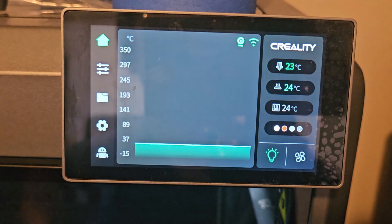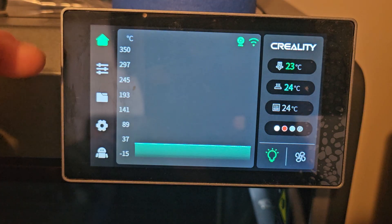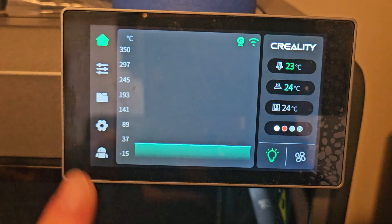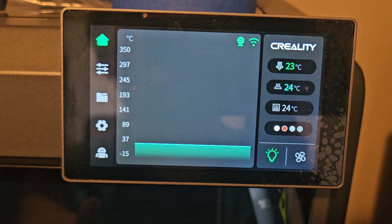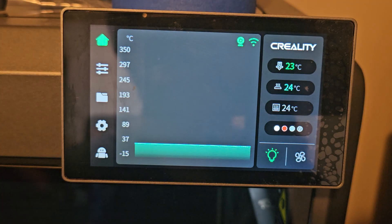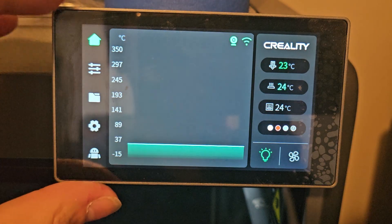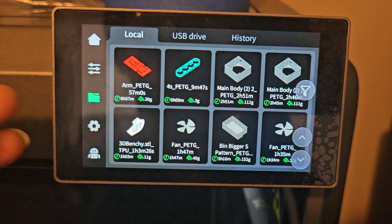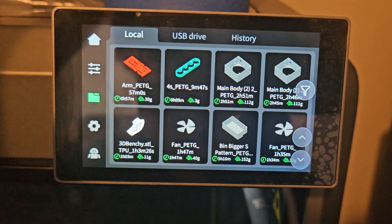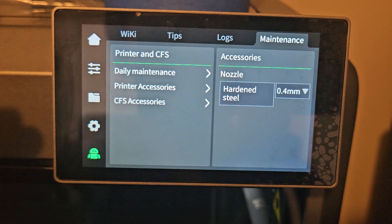Here we are - this is the K2 Plus screen interface. Many of them are really similar; it's just a little bit different depending on the company and how they change the style. I'm using the K2 Plus because I like their interface a lot better. Here we have the Home button, Printer Settings, and the folder for your files, STL files, USB, and print history. Here is the General Setting and at the bottom is Maintenance.